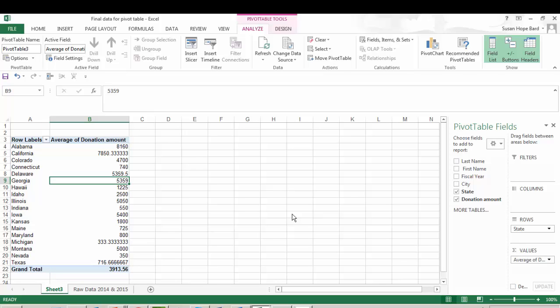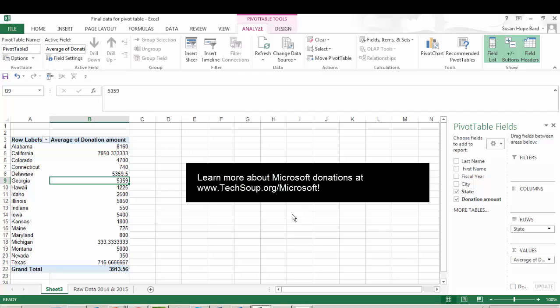Pivot tables really are fun to work with. We encourage you to try your own. That's it for now. And we appreciate you watching. Learn more about Microsoft product donations for your nonprofit or library at TechSoup.org Microsoft.